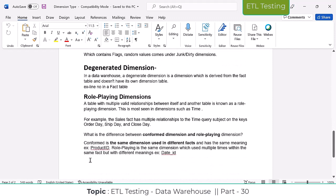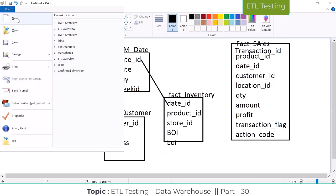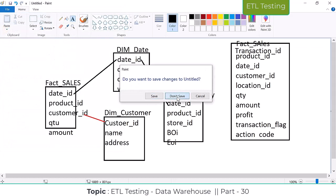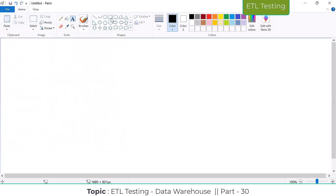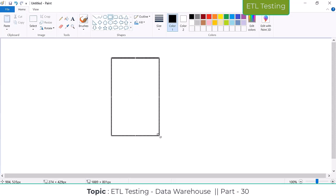Another concept is the role-playing dimension. Any dimension table that is acting as a multi-role — I'm going to explain this with an example. I'm taking a new one: for example, this is the sales fact table.